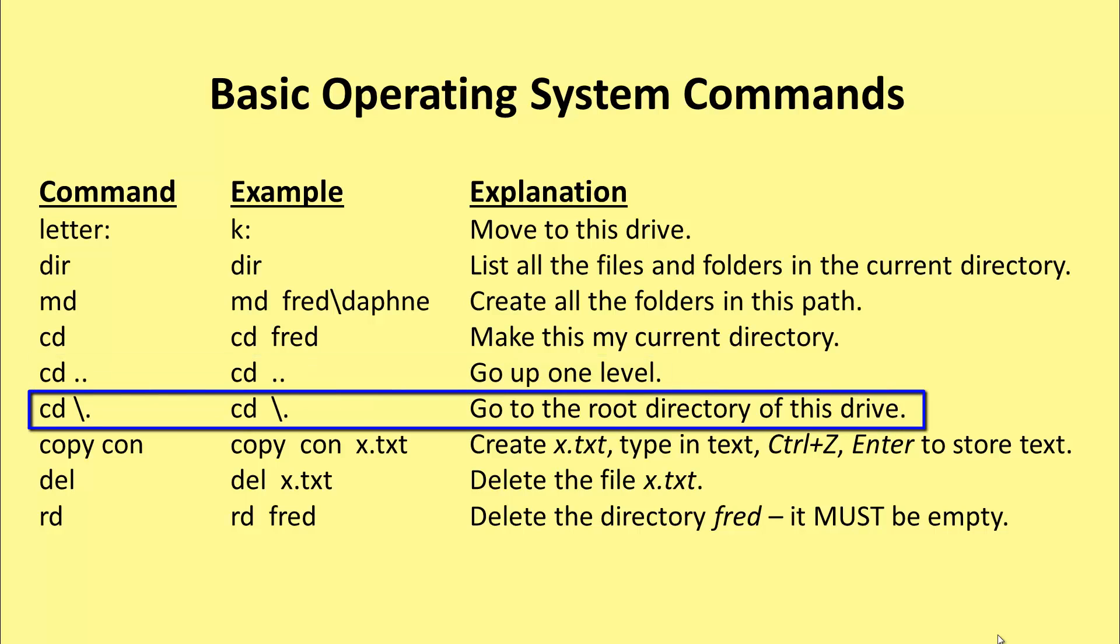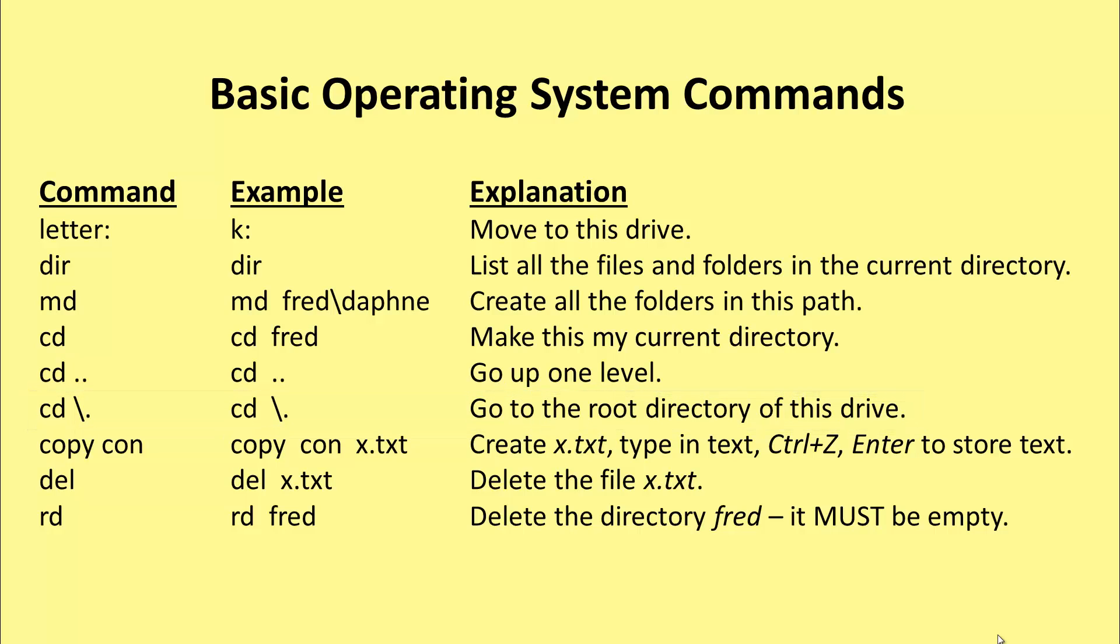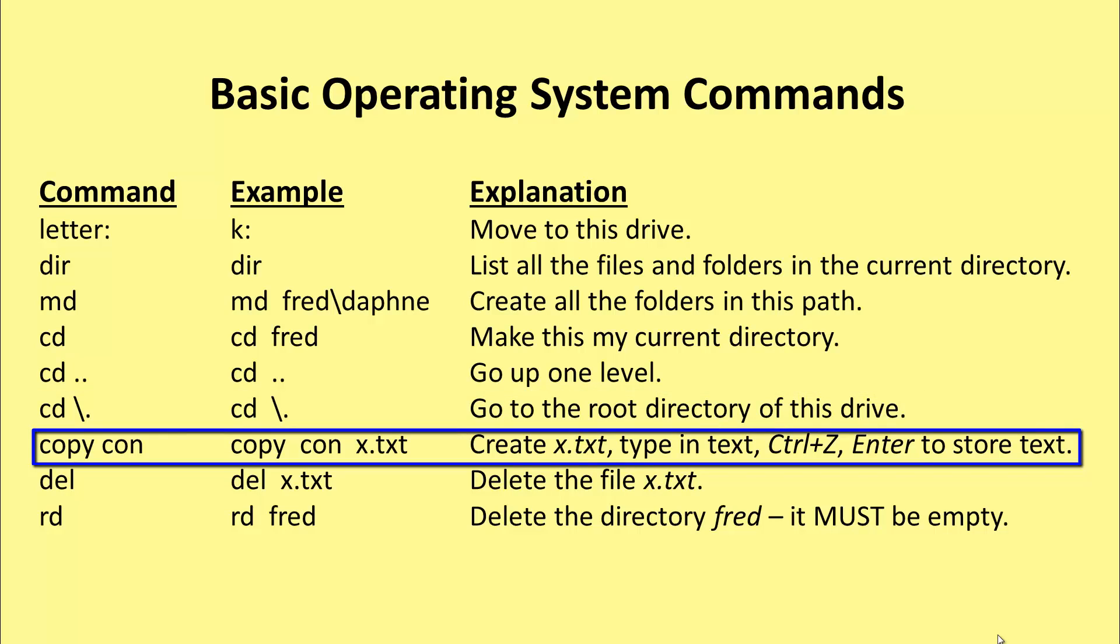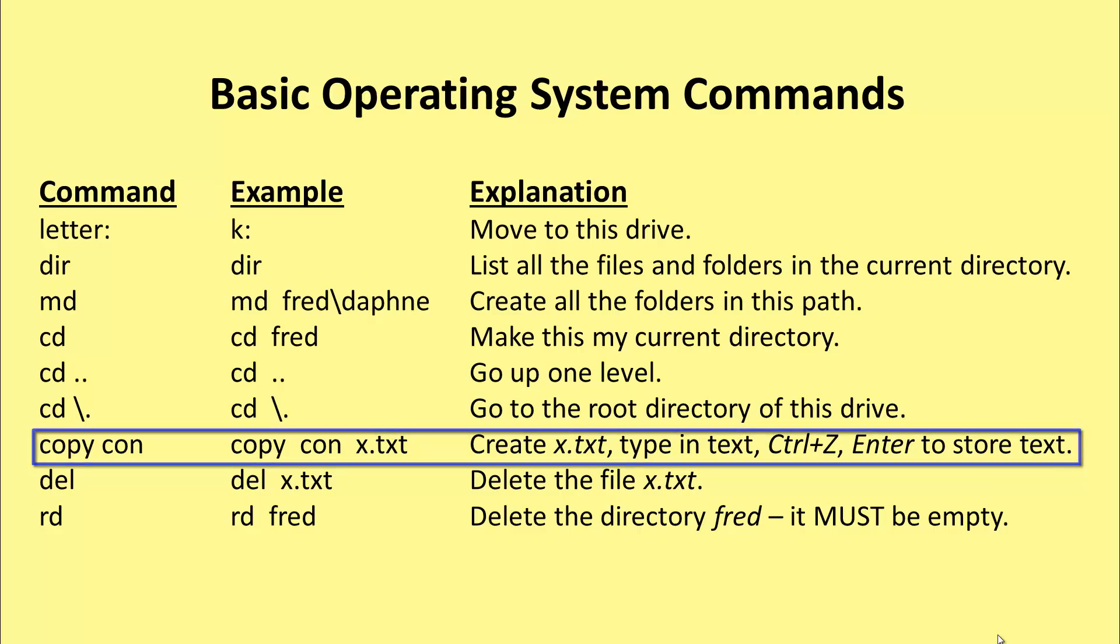cd slash dot takes us to the root directory of whichever drive we're on. So cd slash dot would take us from the directory fred Daphne all the way back to k. Copy con, copy from the console, allows us to create a text file. If we do that, the screen then just sits on the next line and waits for you to type in text. And you can type in as many lines of text as you like. Then hit ctrl and z. And then hit enter. And the file is stored in the current directory.